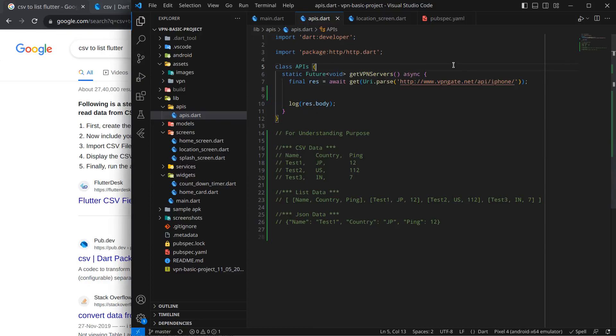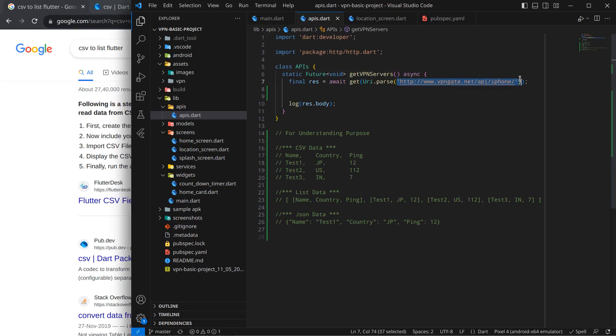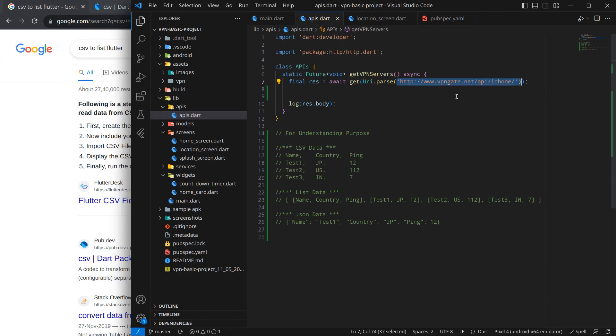Hello everyone, my name is Ash and a very warm welcome to all of you in this brand new app development course in which we are creating a VPN application in Flutter. In the last video, we called this VPN Gate API and we got to know that this API returns CSV data.